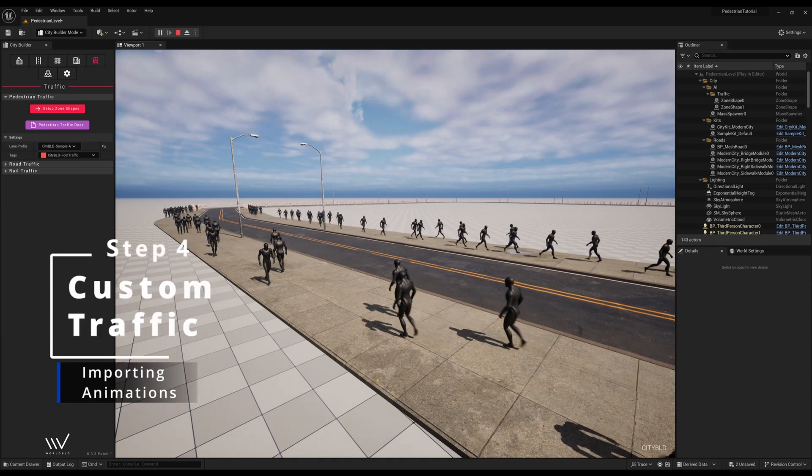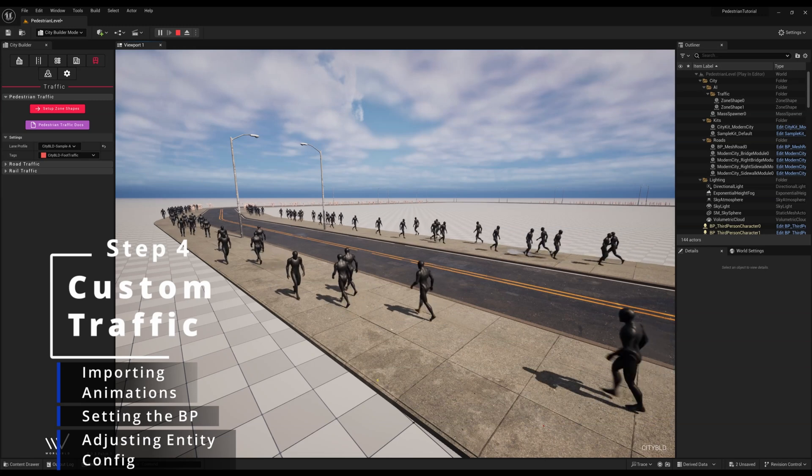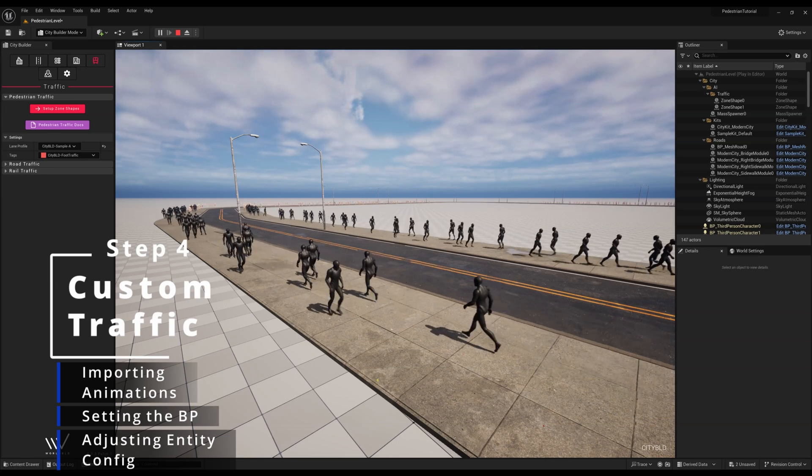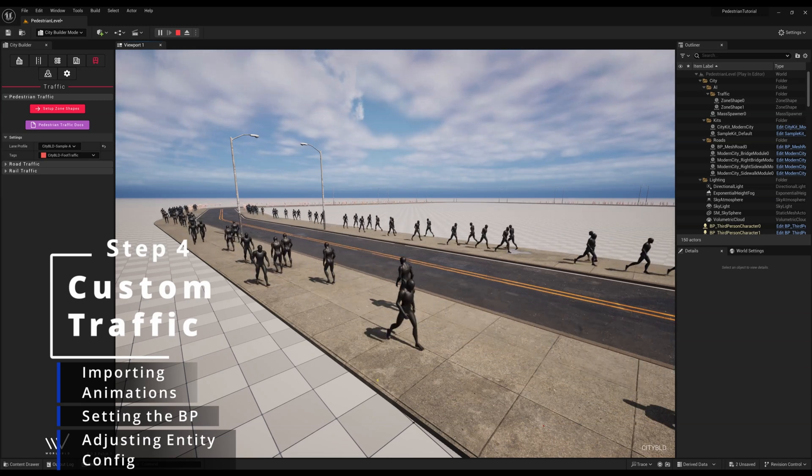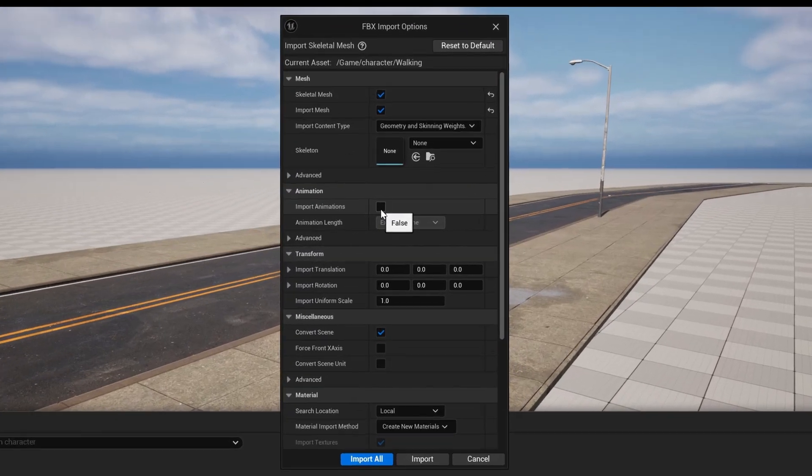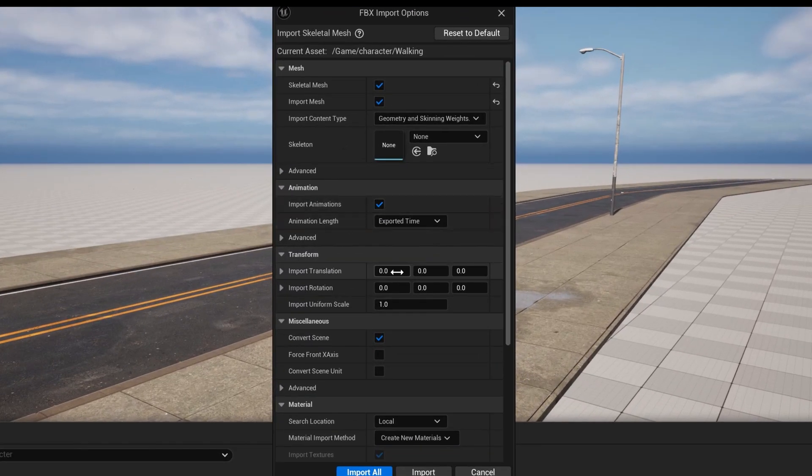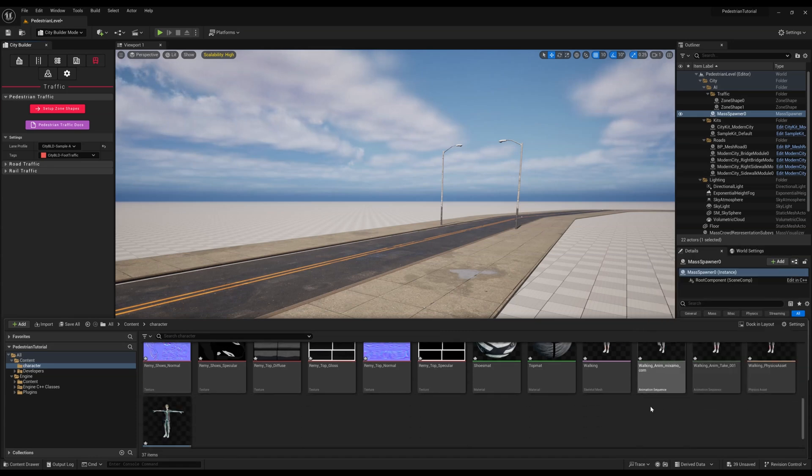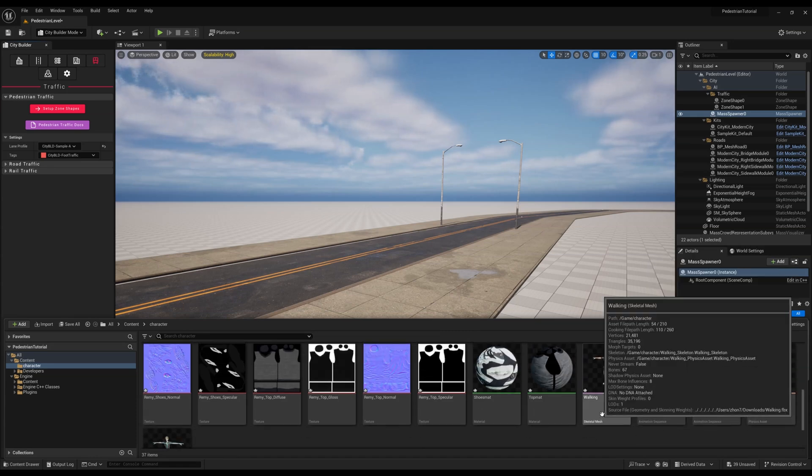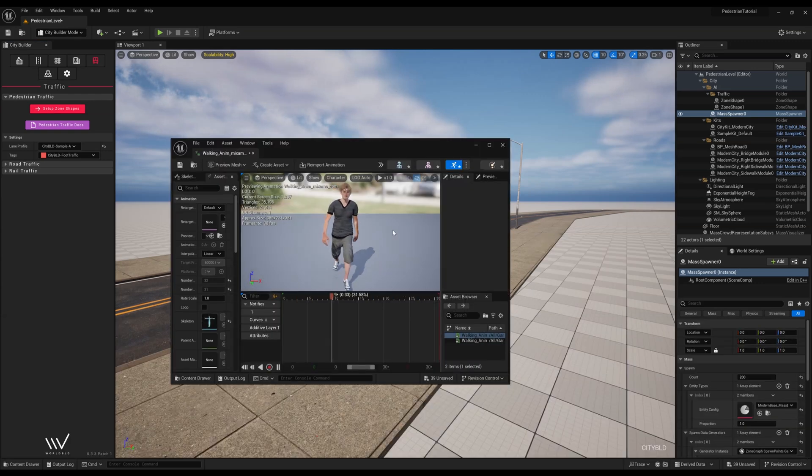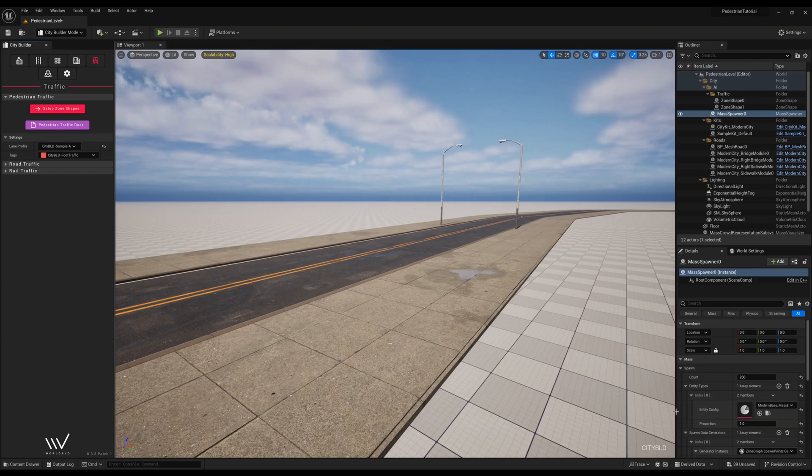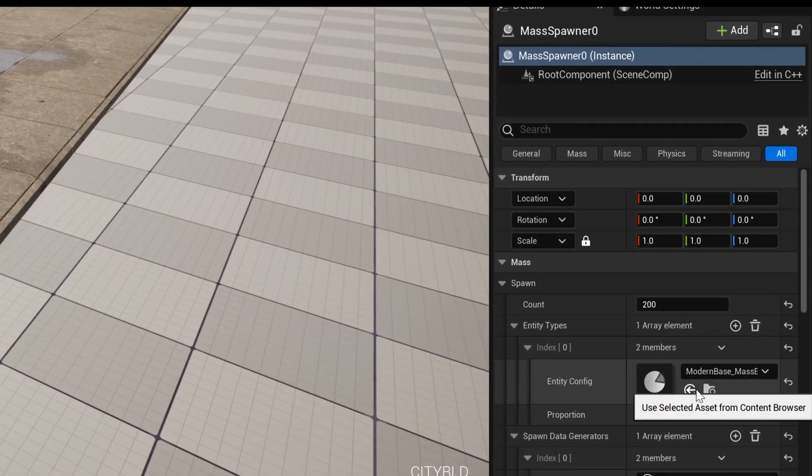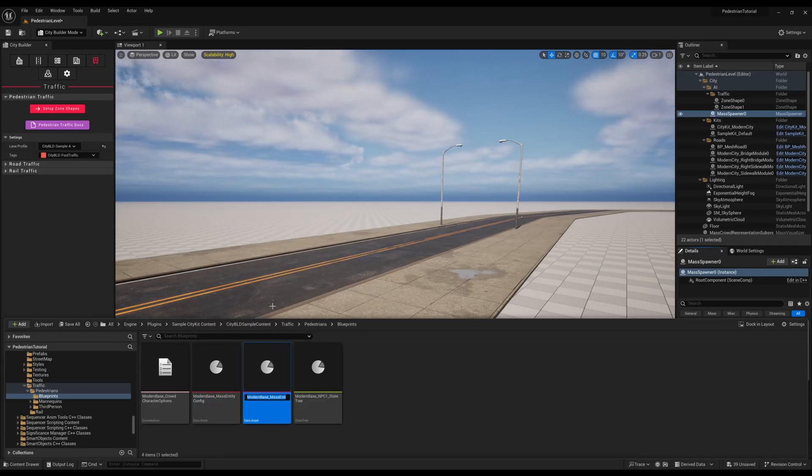Lastly, in Step 4, for those that want to spawn their own characters, we'll need to import them and more importantly, their walking animation to Unreal first and make certain to click on import animations. For the purpose of this tutorial, we'll use Mixamo. I personally picked Remi from their characters tab and found a walking animation to use. While we can set all parameters for a new data set, let's duplicate the modern base underscore mass entity config and use the setup CityBuild provides us from its base configurations. Click on the Browse to Content Browser button and right click to duplicate the mass entity config and give it a name.